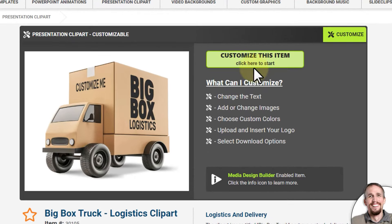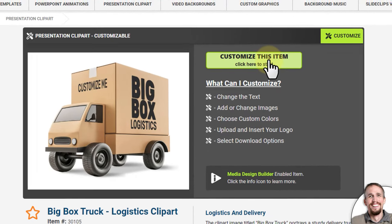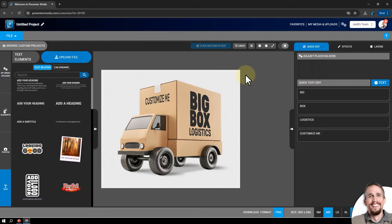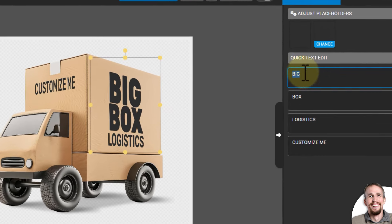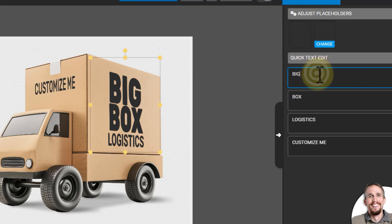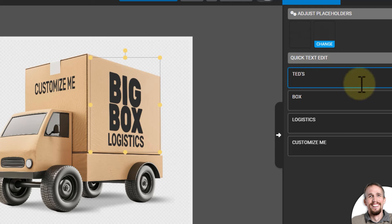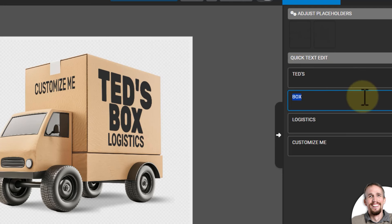I'm going to click the customize button right here, and that will open up this graphic inside the customizer app where I can start changing the text very quickly. I'm going to change the text over here underneath Quick Edit, then underneath Quick Text Edit, and I'm going to title this 'Ted's Delivery Service.'